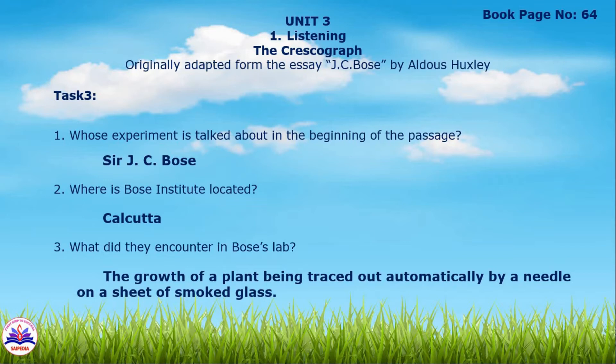Listening topic – let's start the interview. There is a video link on page number 62 featuring one famous Mexican Chemist. This is an interview, and in this interview you will get Task 1 and Task 2.